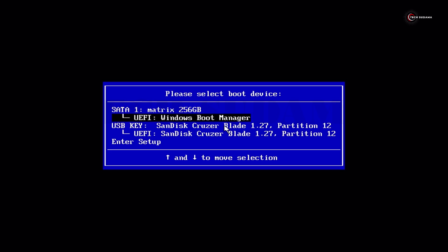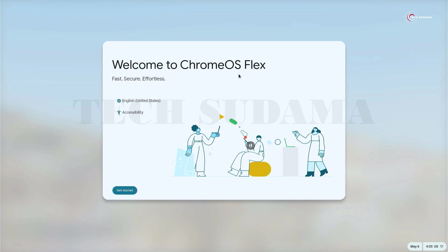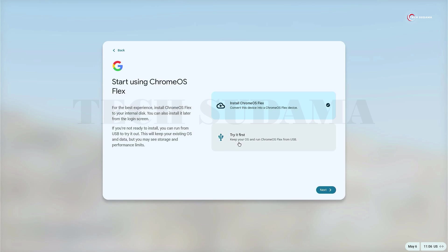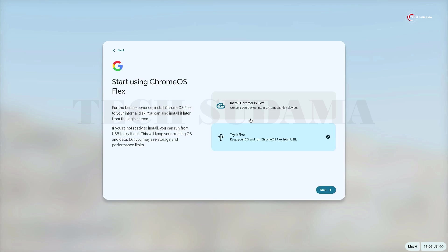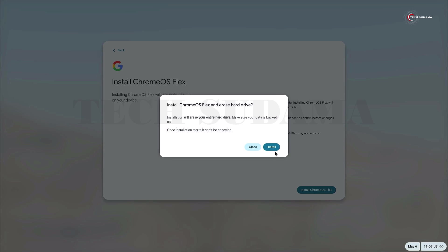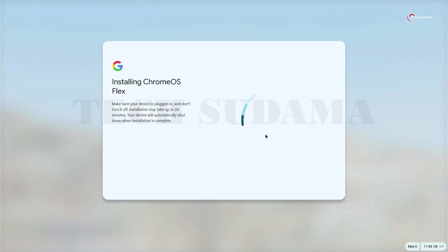Now on this boot menu, just select your pen drive and hit Enter. On the screen, select your language and then click on Get Started. Here you can install Chrome Flex on your drive or SSD, and if you don't want to install it, you can try it first. But in this video, we'll install Chrome OS Flex. Select 'Install Chrome OS Flex' and click on Next, then click Install.